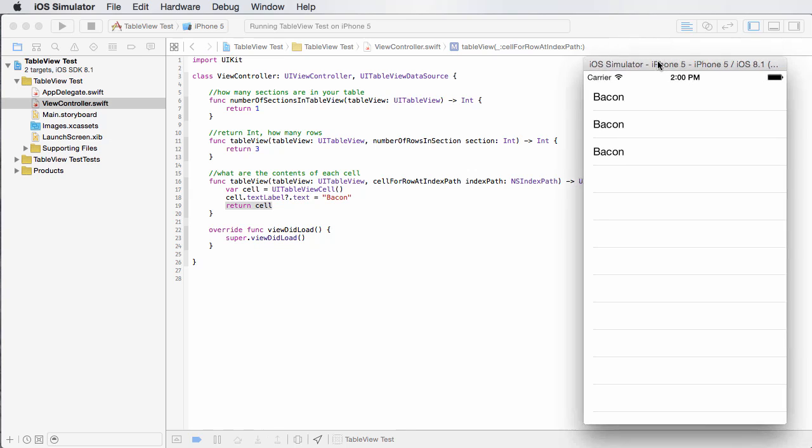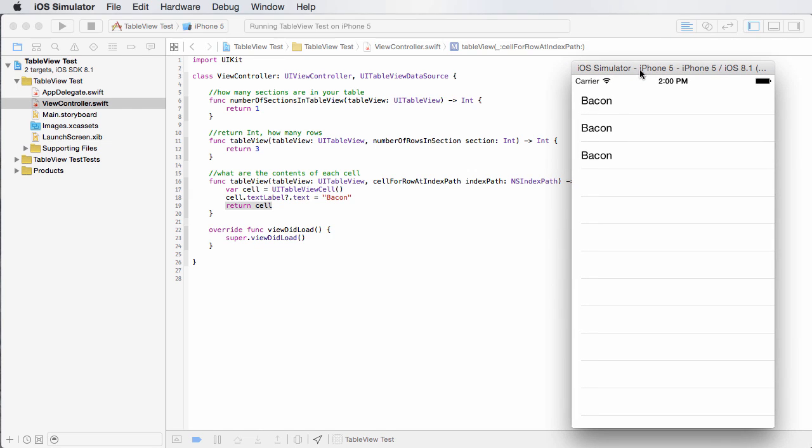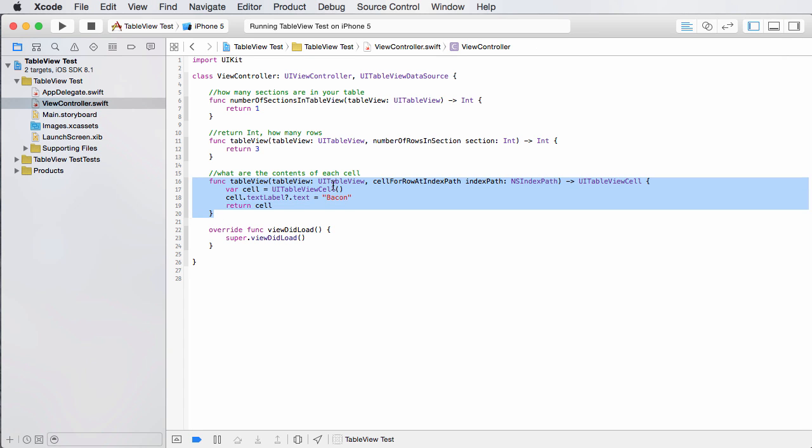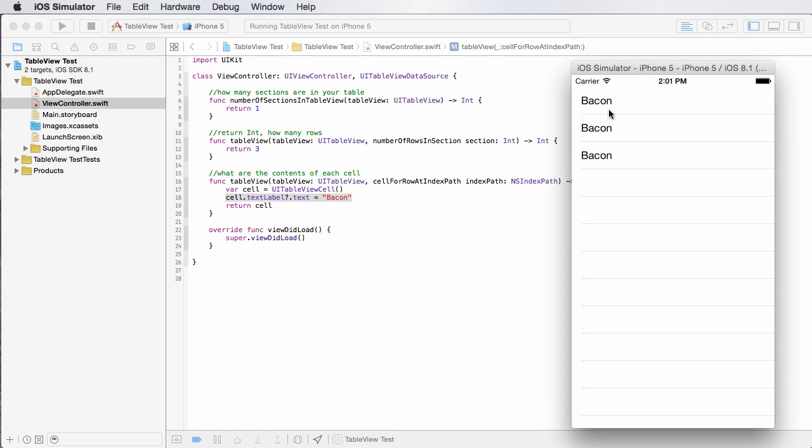It says, okay, I did exactly what you told me to do. I created one table view. It has three rows. And for each row, I called this method. And what did you want me to do? Well, you just wanted me to add the word bacon to the cell and that's it. So we now have a table that says bacon three times.